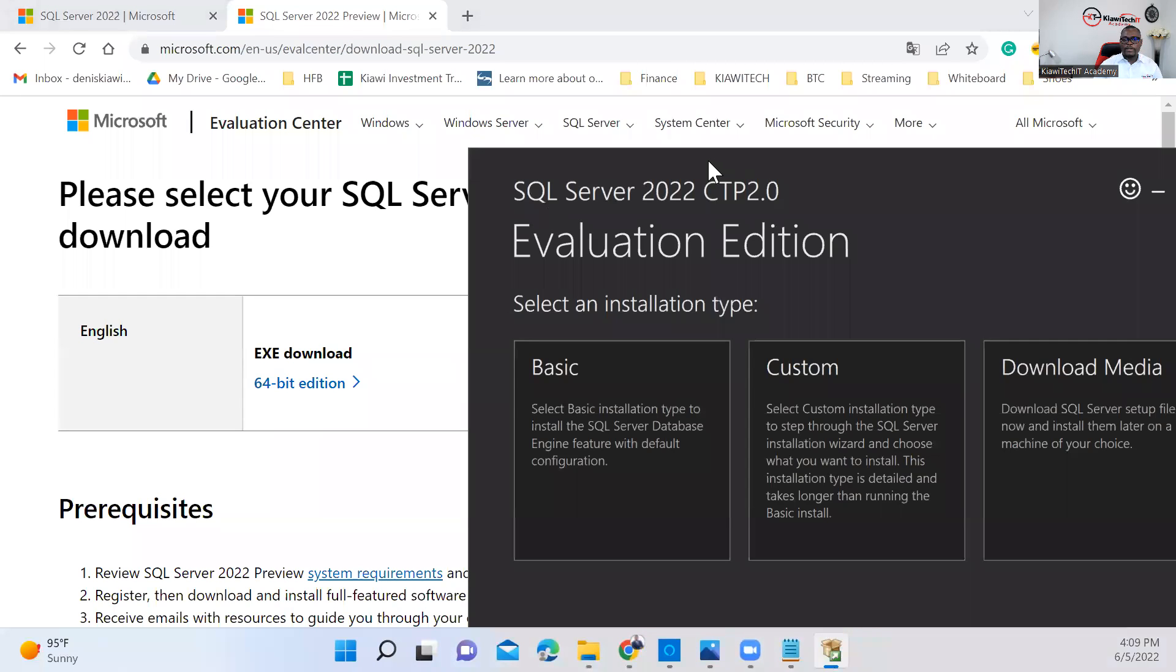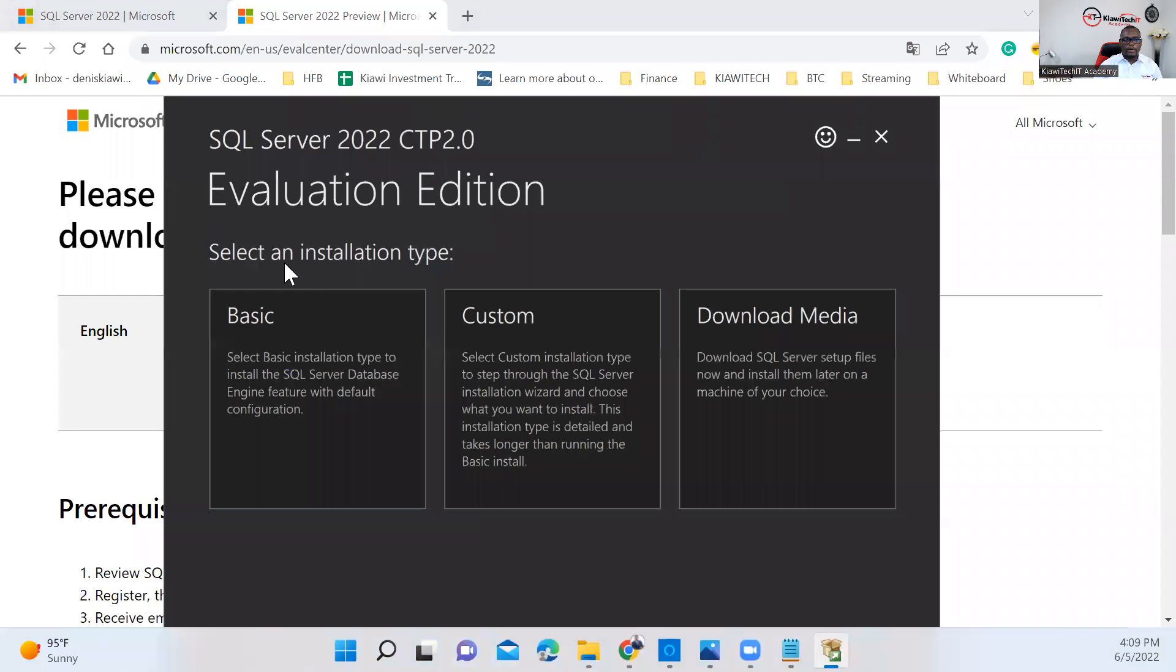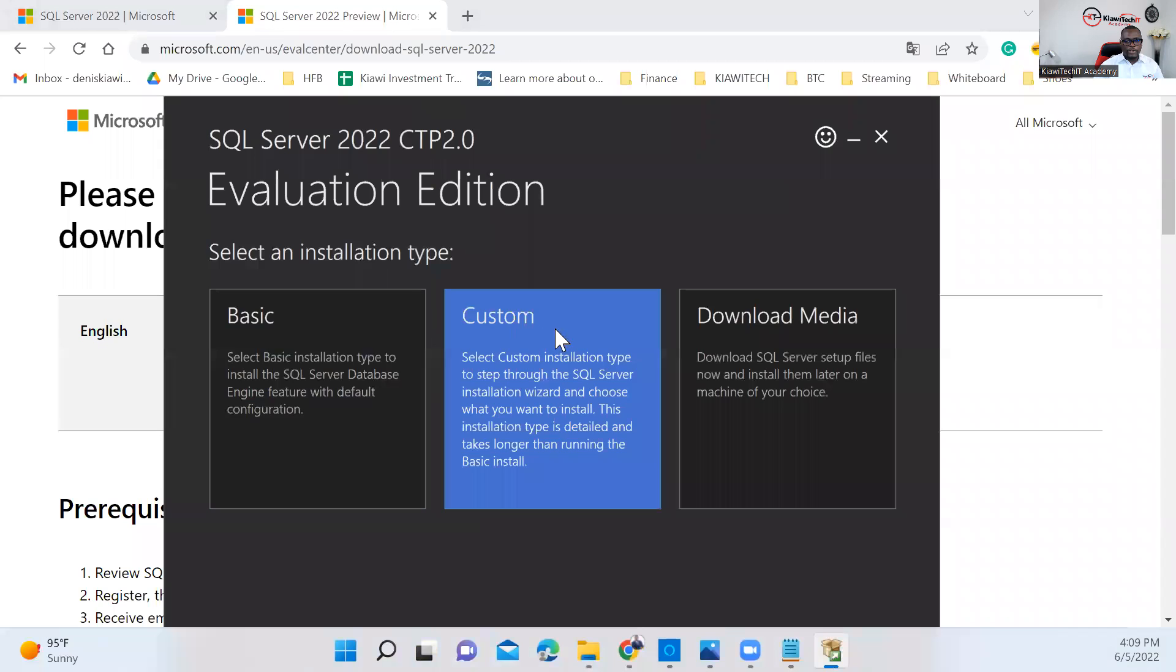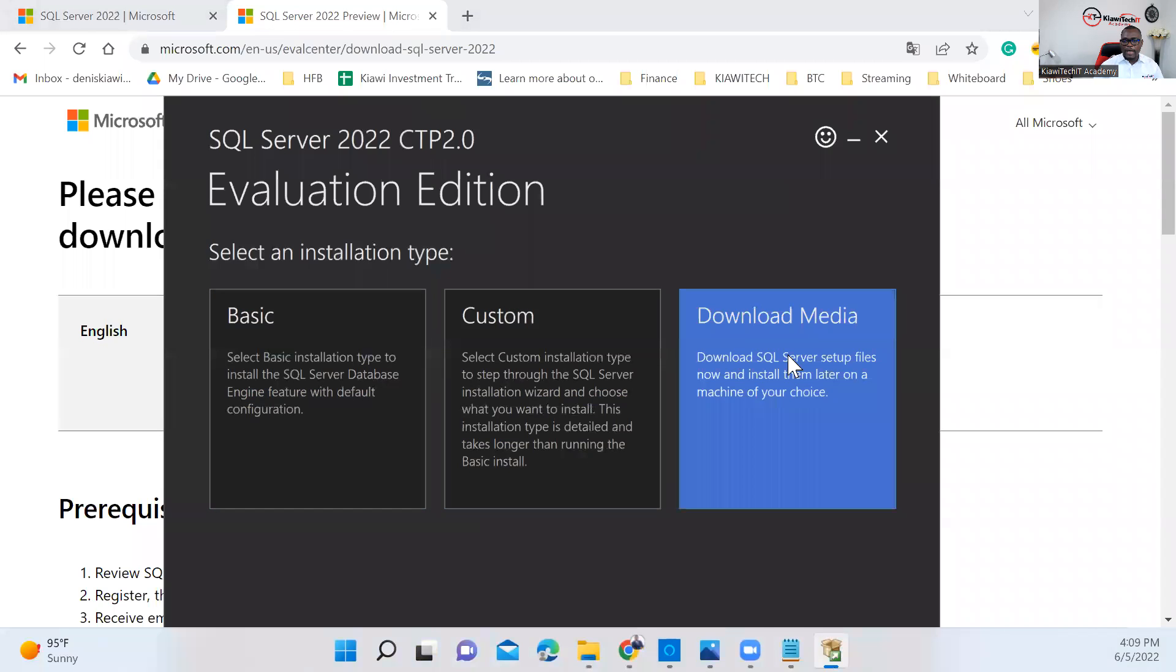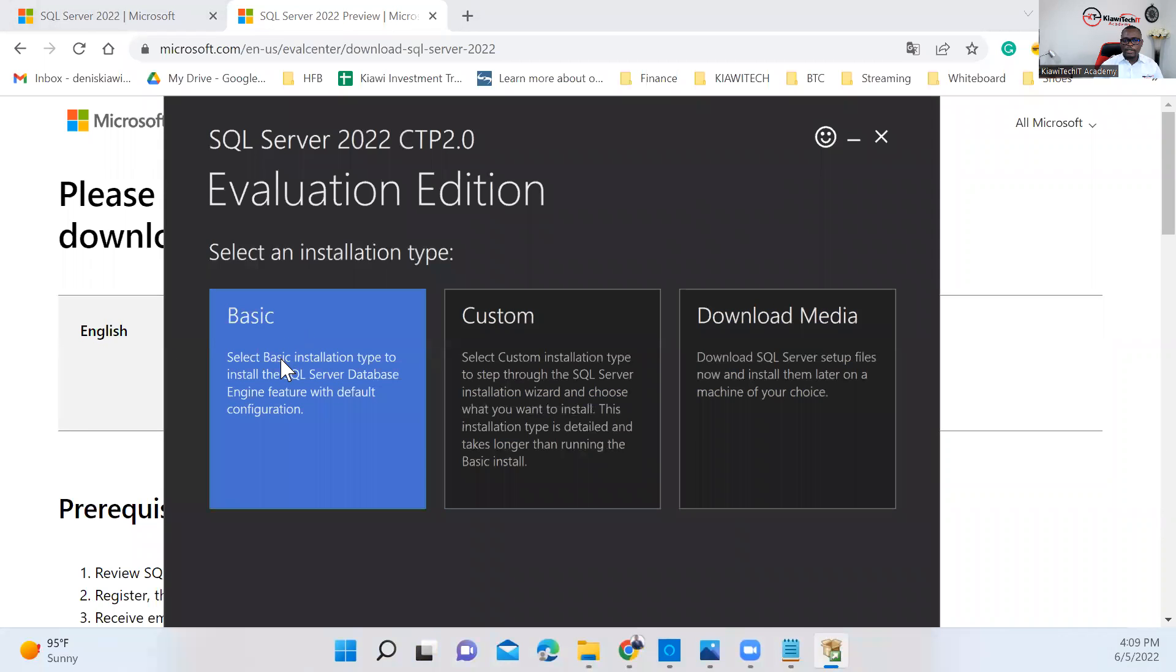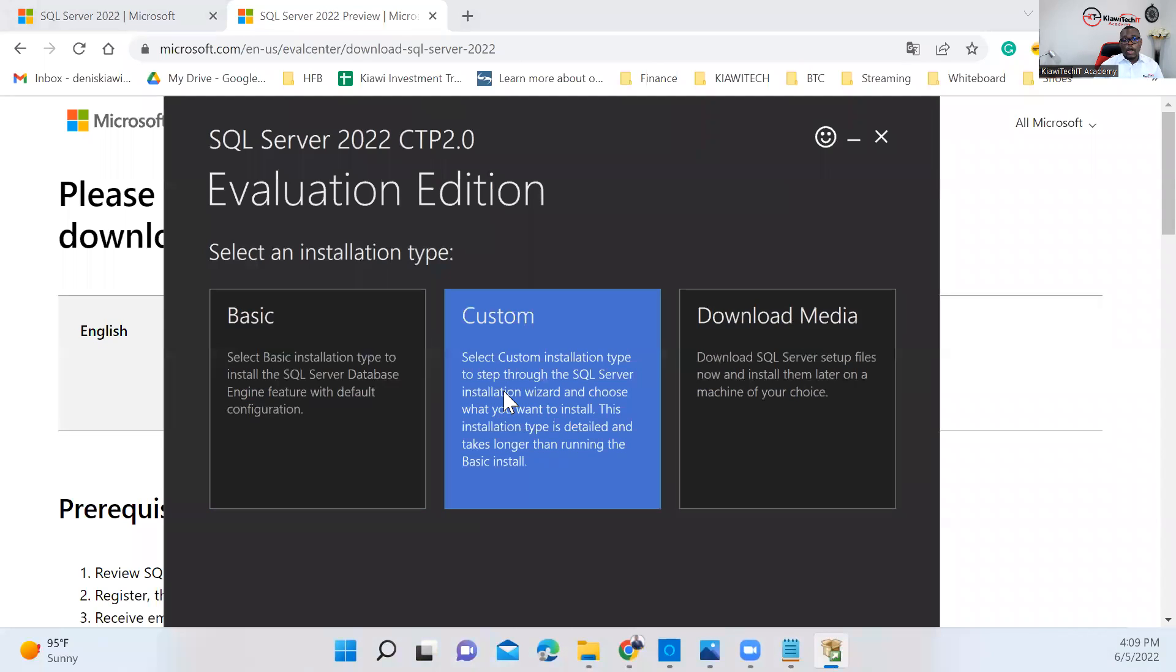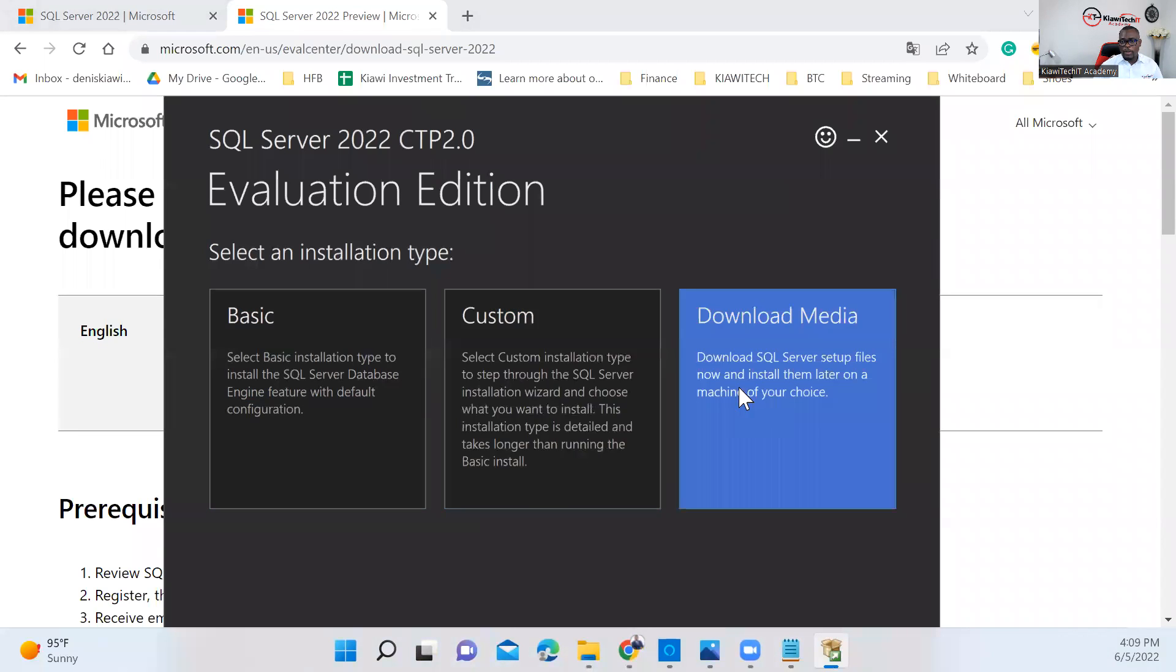Microsoft gives you different installation types: basic, custom, and download media. Basic would do a few basic installations maintaining all the default features, but this is not what we want. Custom means you want to pre-select what features you want to install.